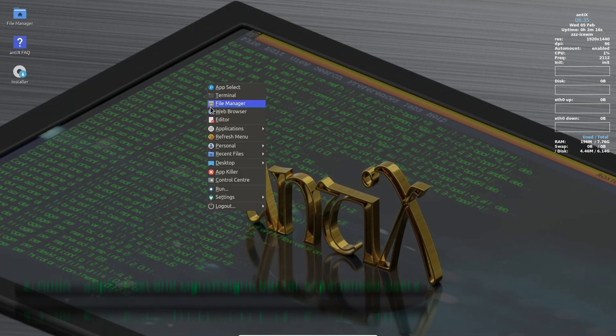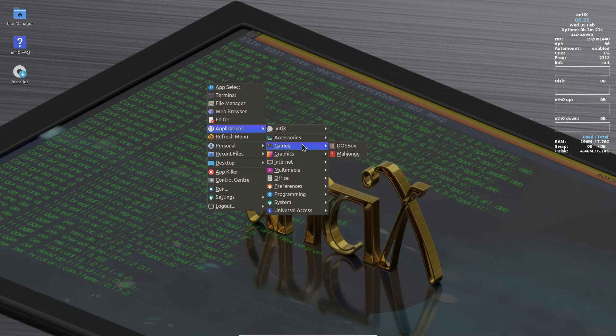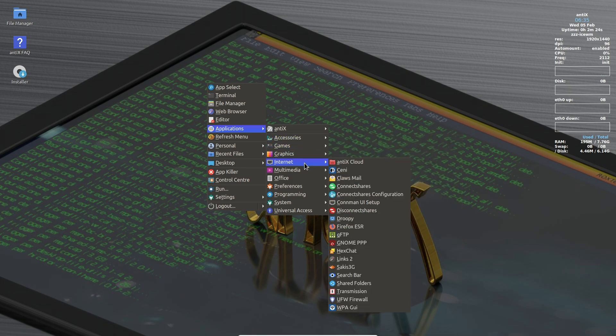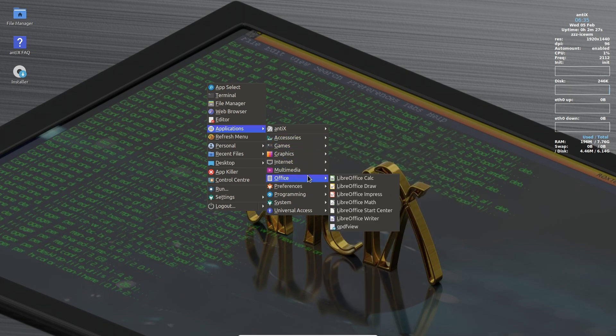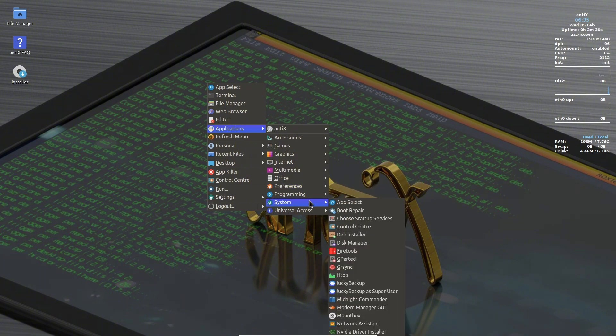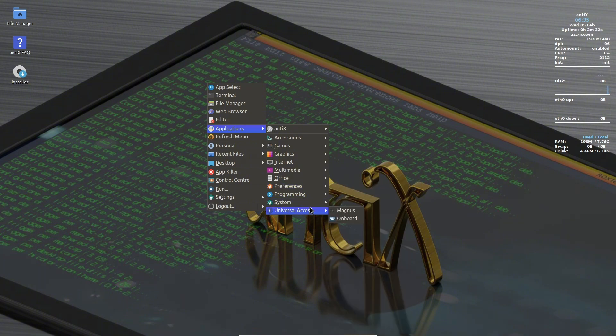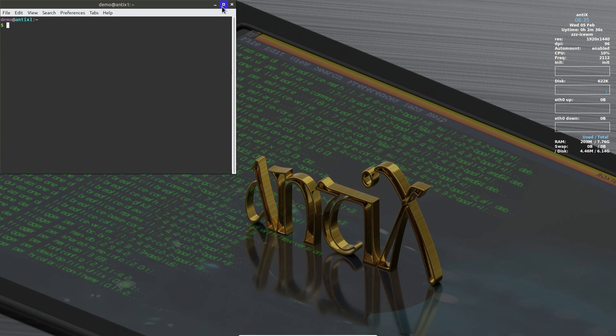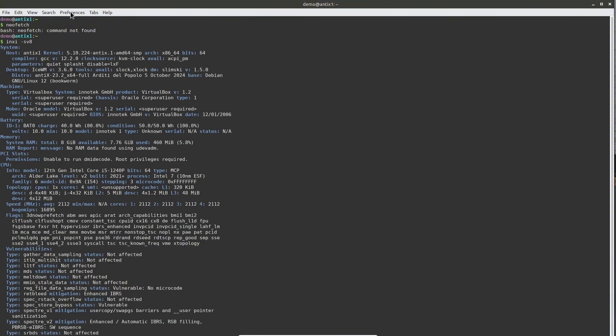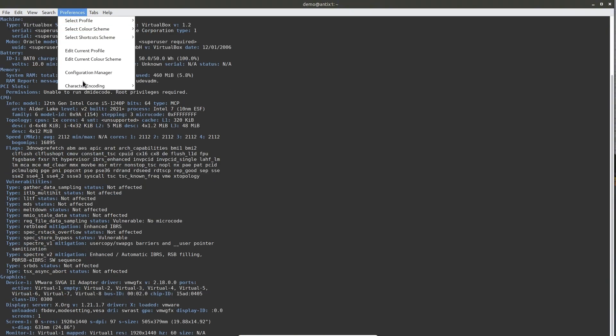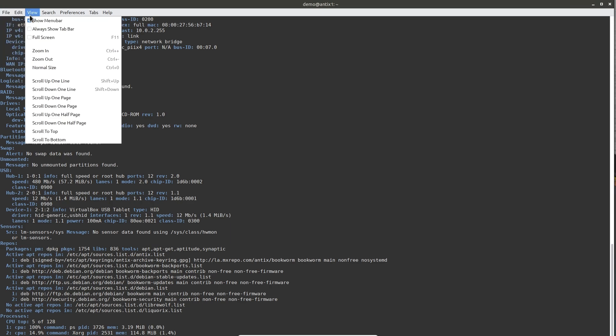Number 2: Anti-X - Super fast and lightweight, but for experienced users. Next up is Anti-X, one of the fastest Linux distributions available today. If your PC feels ancient, Anti-X can make it run like new. However, this distro is best suited for users with some Linux experience. Anti-X uses the Ice WM Window Manager, which may not be as visually appealing as other desktops, but it prioritizes speed and efficiency.